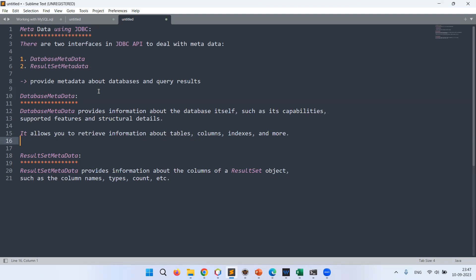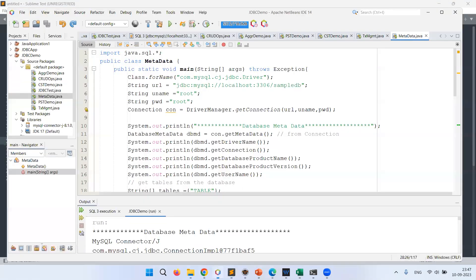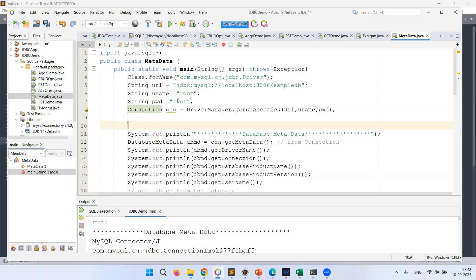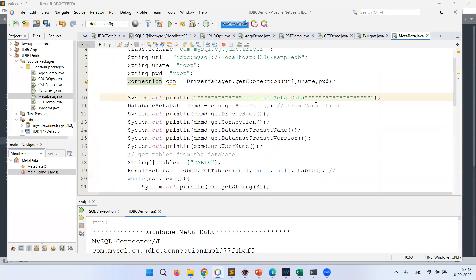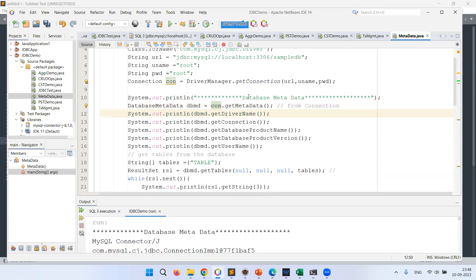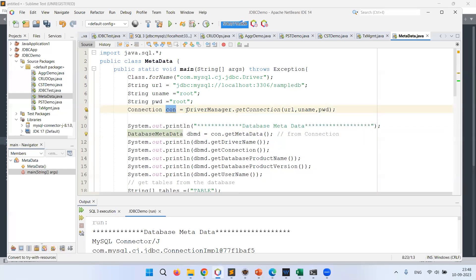Let's use these two interfaces and their corresponding methods with an example in NetBeans. I'm opening NetBeans and I have a program already written. The first lines handle the connection — loading drivers, setting up the username, password, and URL. Now I'm going to deal with DatabaseMetaData first. The DatabaseMetaData interface object can be obtained from the connection object, because the connection object holds the URL, username, and password.